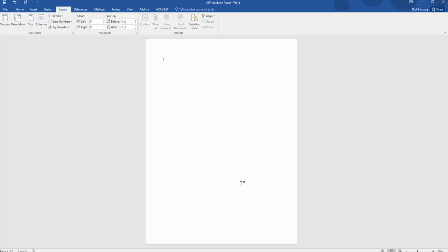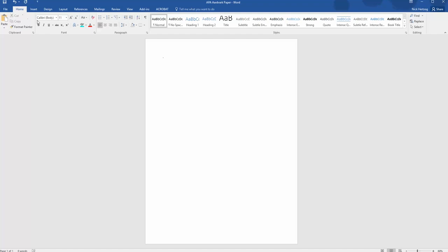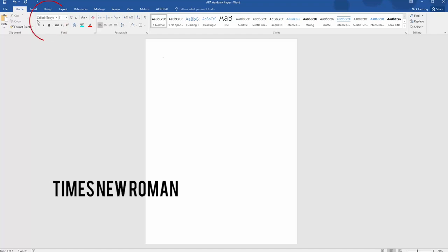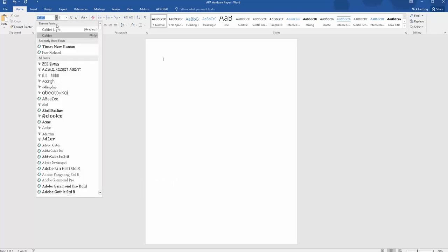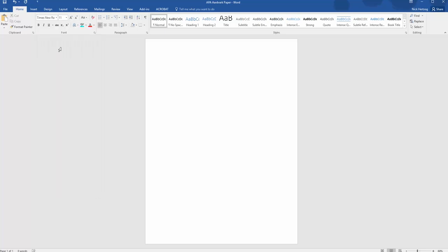The last layout setting to adjust before you get rolling on the cover page is the font. Word is set to Calibri size 11 by default, but Times New Roman is the preferred font in APA. So find Times New Roman—you can just type the name out in the box if you want to save a few seconds—and the size should be set to 12.